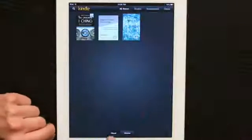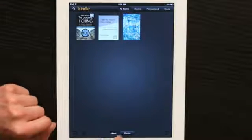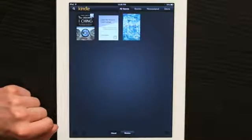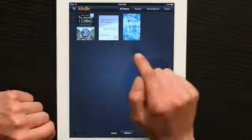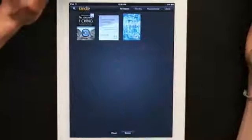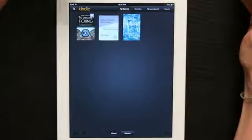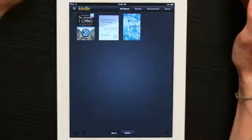The first thing it'll do is prompt you to sign in with your Amazon Store account. Go ahead and do that. And all of the books that you've purchased with your Amazon account will appear here in the Cloud. You'll see this arrow pointing downward, indicating that you can download your book from the Amazon Cloud.